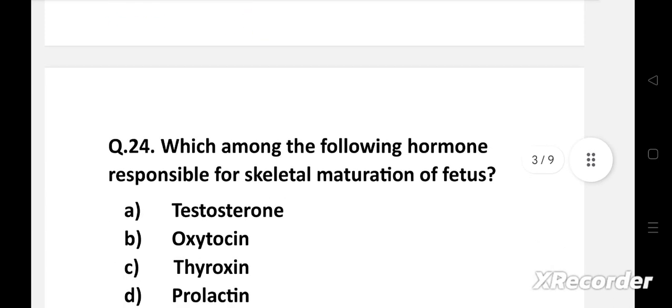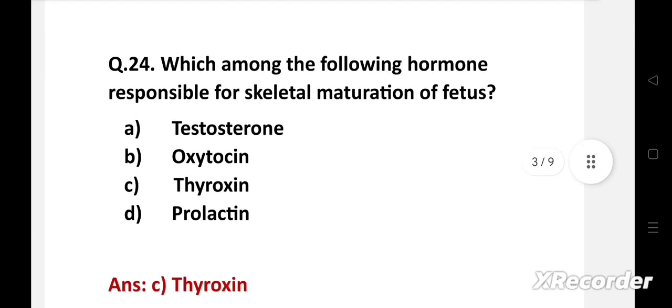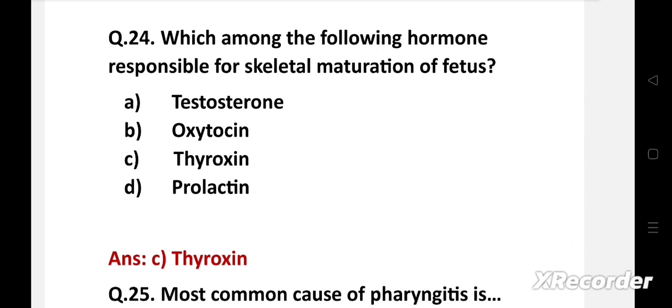Which among the following hormones is responsible for skeletal maturation of the fetus? Option A: testosterone, B: oxytocin, C: thyroxin, D: prolactin. Right answer is option C: thyroxin. Skeletal growth of the fetus occurs by thyroxin, which is secreted from 12 weeks onwards of gestation. Growth hormone has no role in growth during intrauterine life.